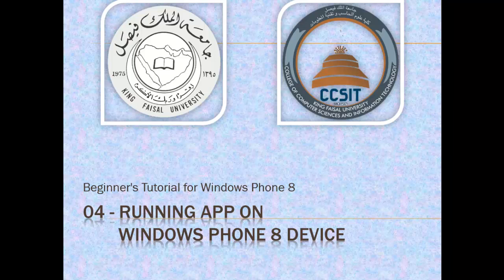Assalamu alaikum. Welcome to this video tutorial on Windows Phone 8 for students at King Faisal University and for others who want to learn mobile app development.